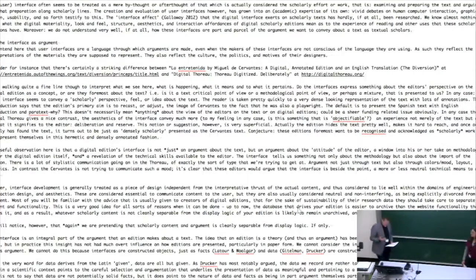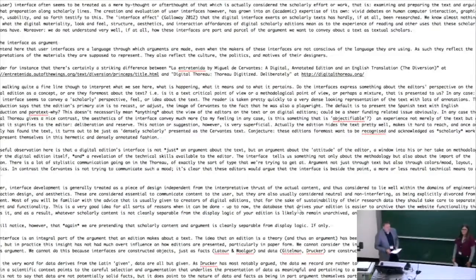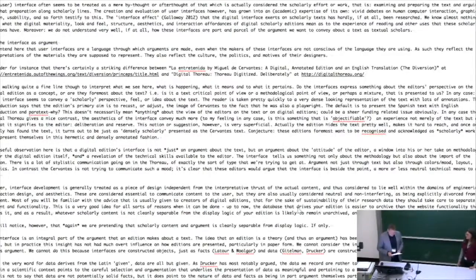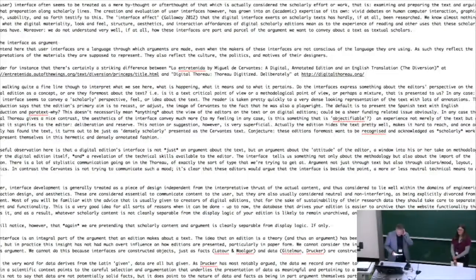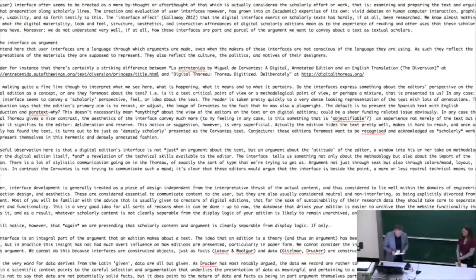What I tend to think is that the user interface is often treated as a mere afterthought of that which is actually considered the scholarly effort or work — which is, as scholars would define it, examining and preparing the text and arguing for that preparation along scholarly lines.